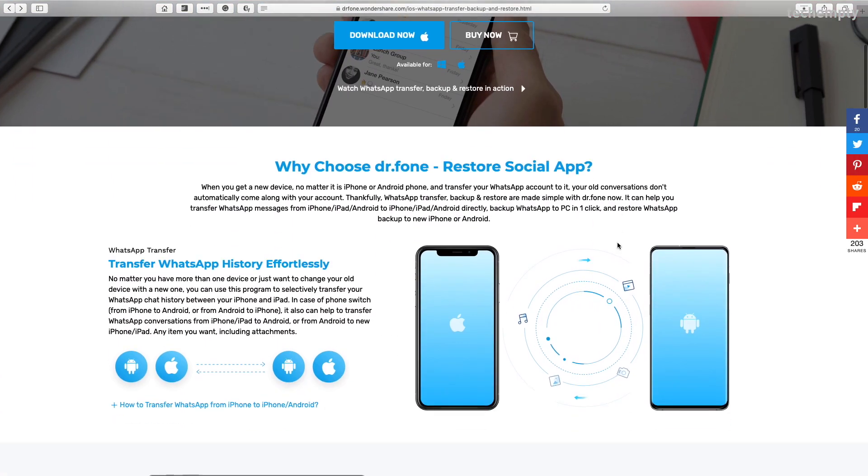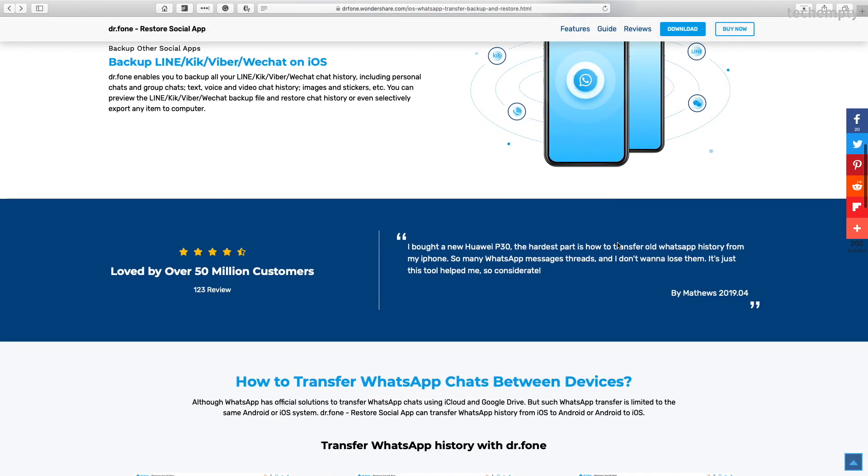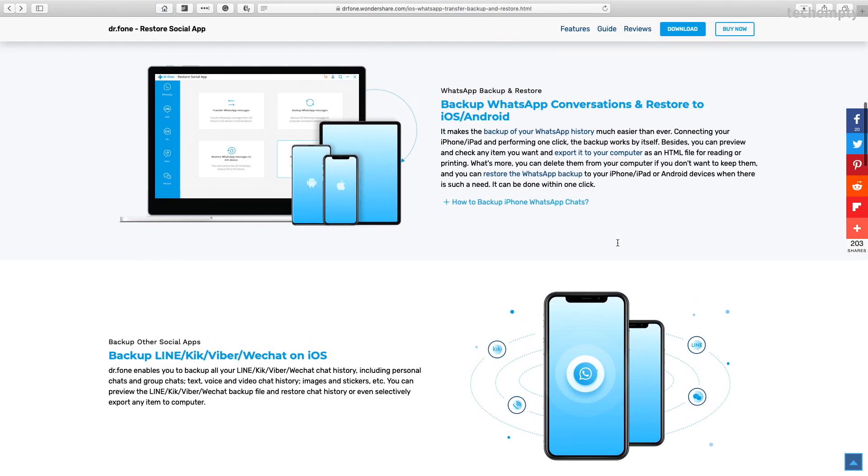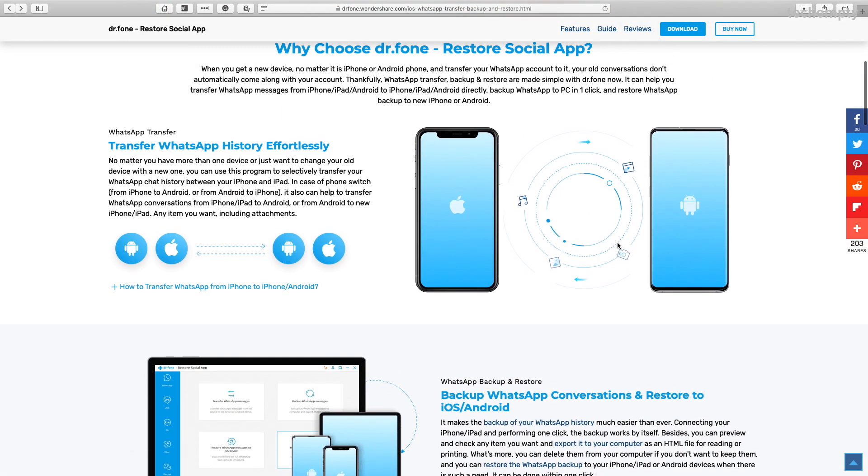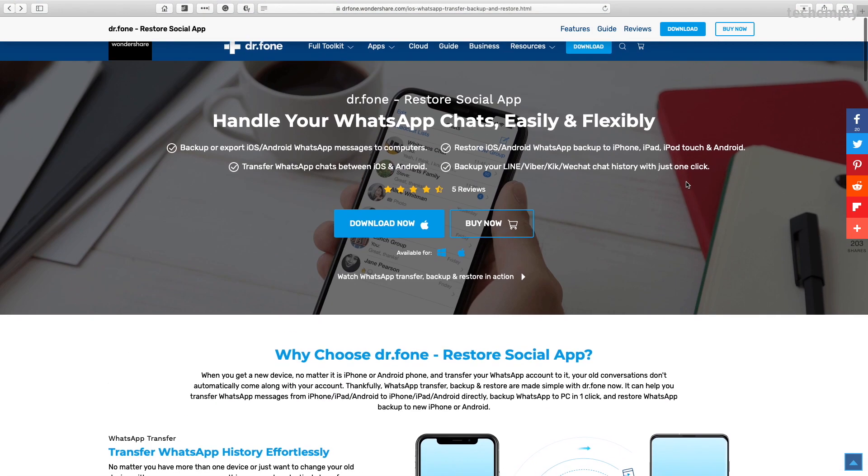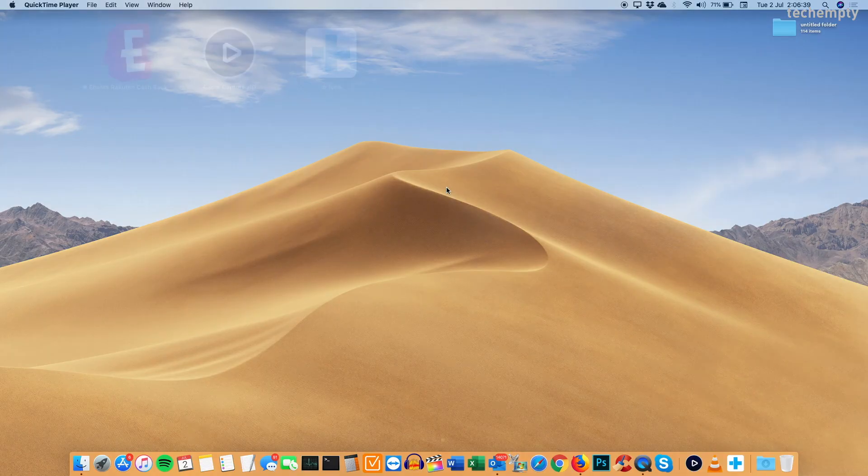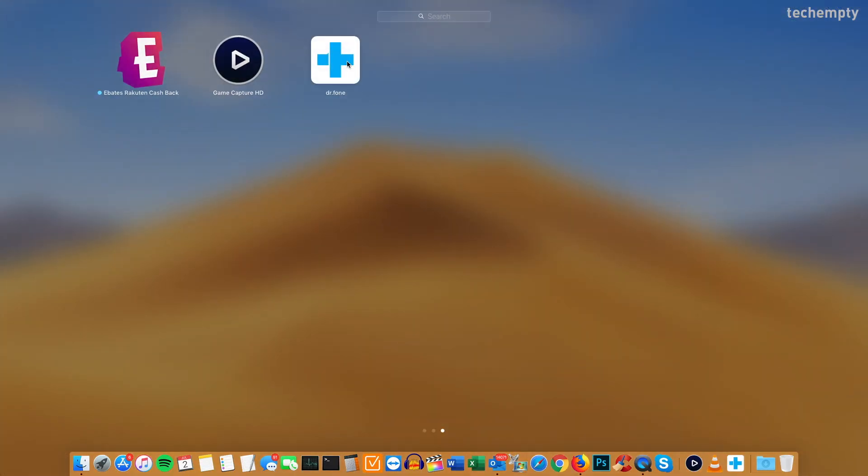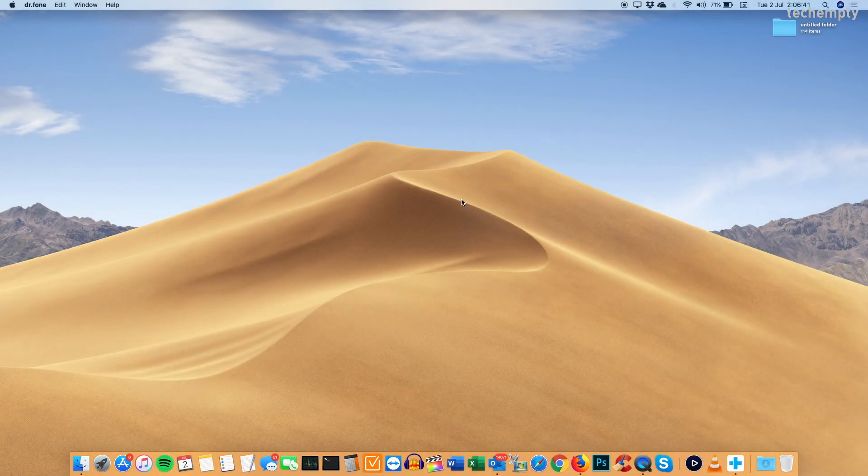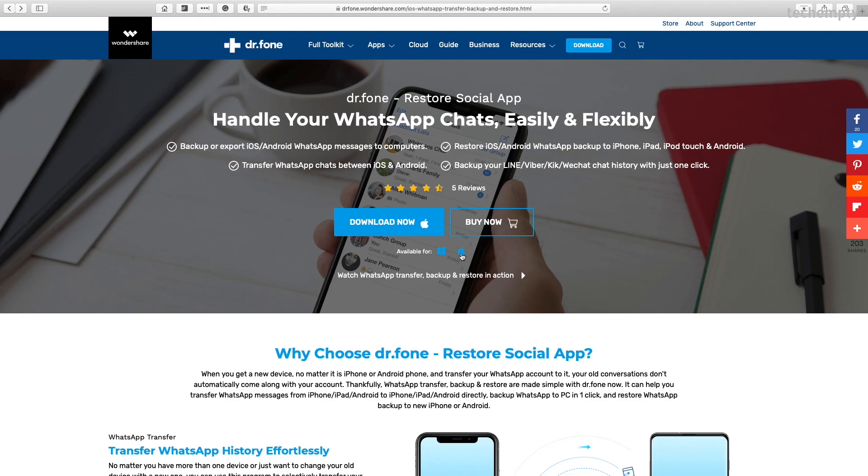Now let me show you about this tool in action. I would like to transfer the chat history of WhatsApp from iPhone to Android. First of all, click on the link provided in the description of this video to download this software. Once downloaded, install it on your computer and open it.